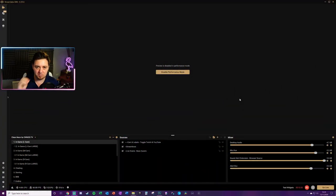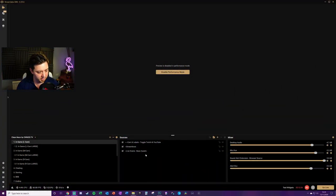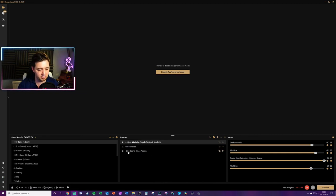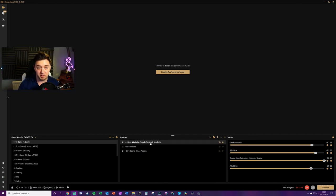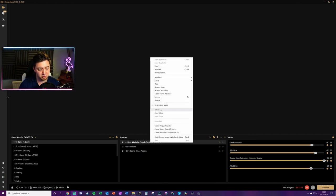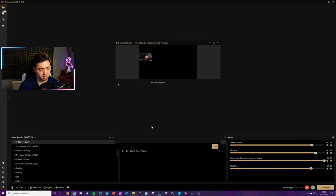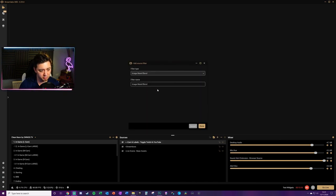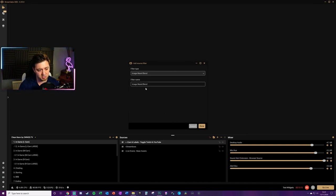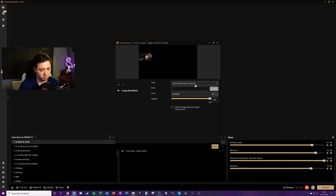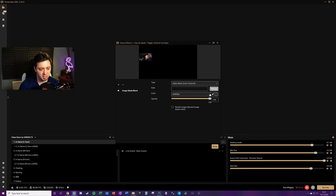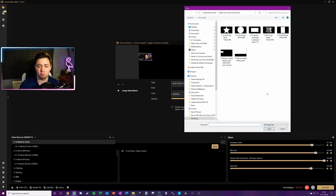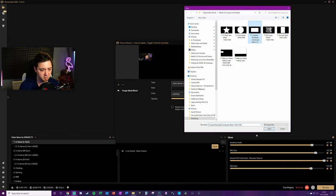To add a mask over a specific source rather than a scene: click on the source, right-click, click Filters — the same process applies. Click the plus icon, give the mask a name, select Image Mask and Blend, click OK, make sure the Alpha Channel is selected, and then browse for the mask you want to apply to the source. In this case a rectangle. To remove it, click into Filters and press the minus button.